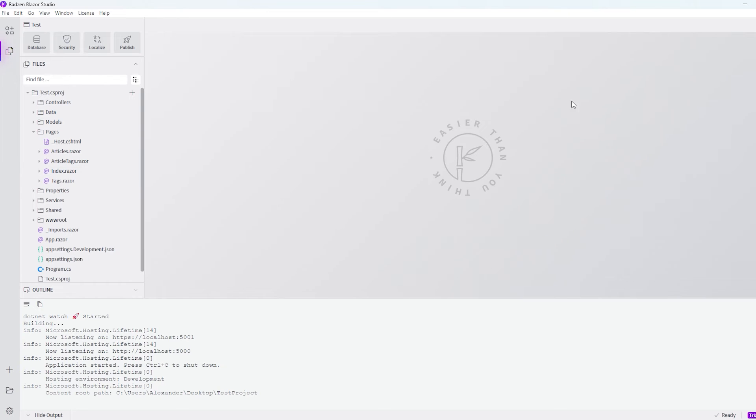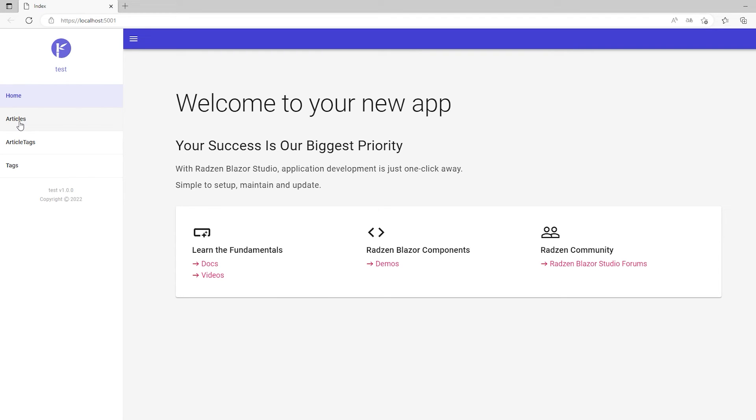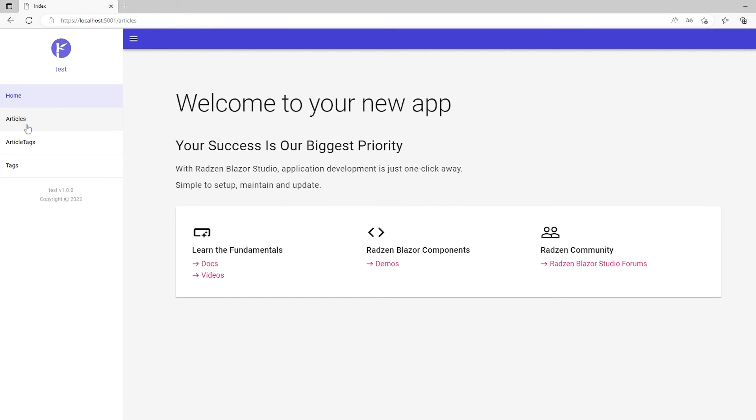So let's try to run this. Actually I already ran it. But if we close it now and run it again, then we can see that we now got the articles and the tags and article tags page. So let's try to click on the articles.